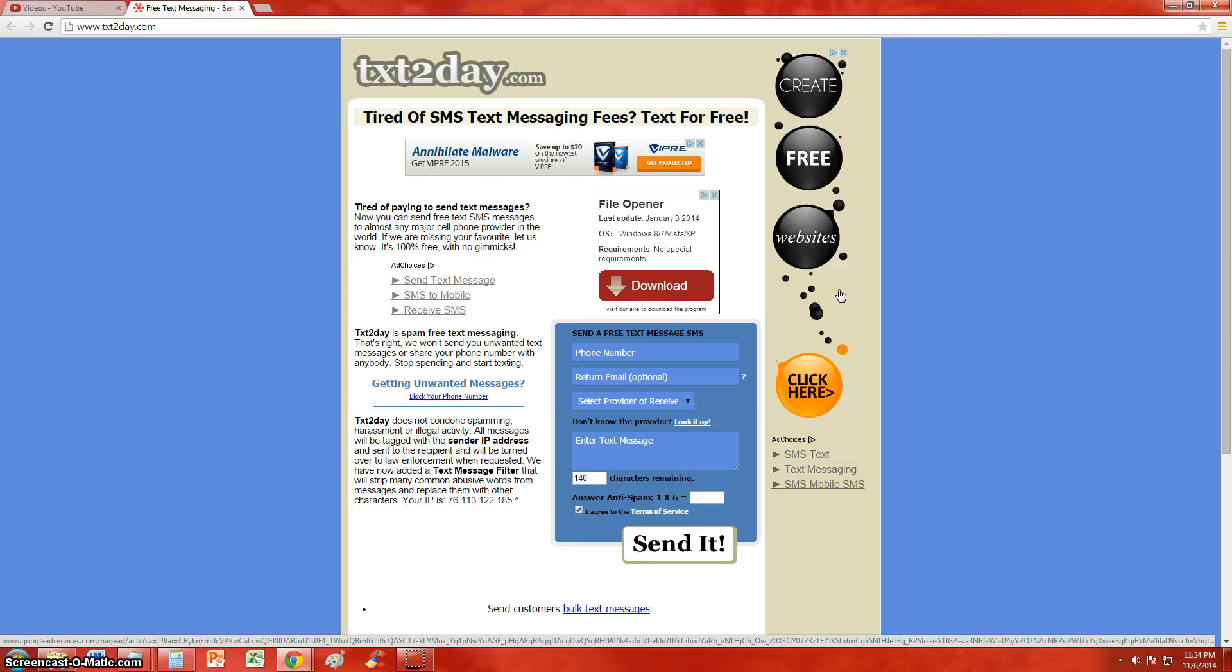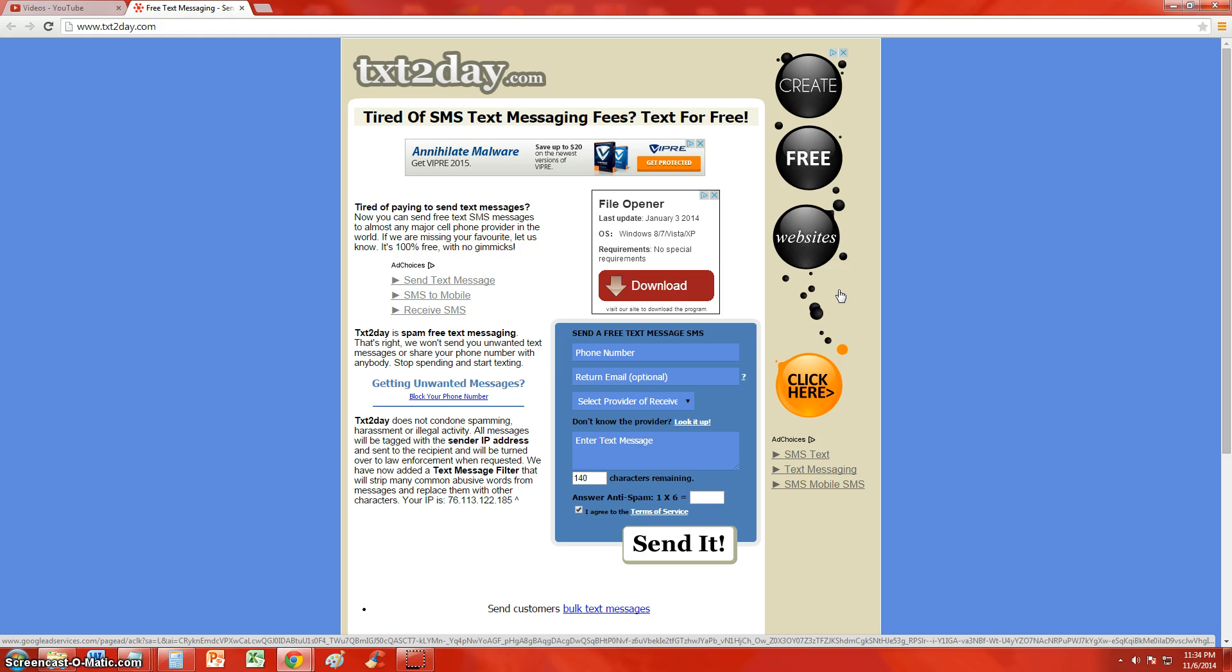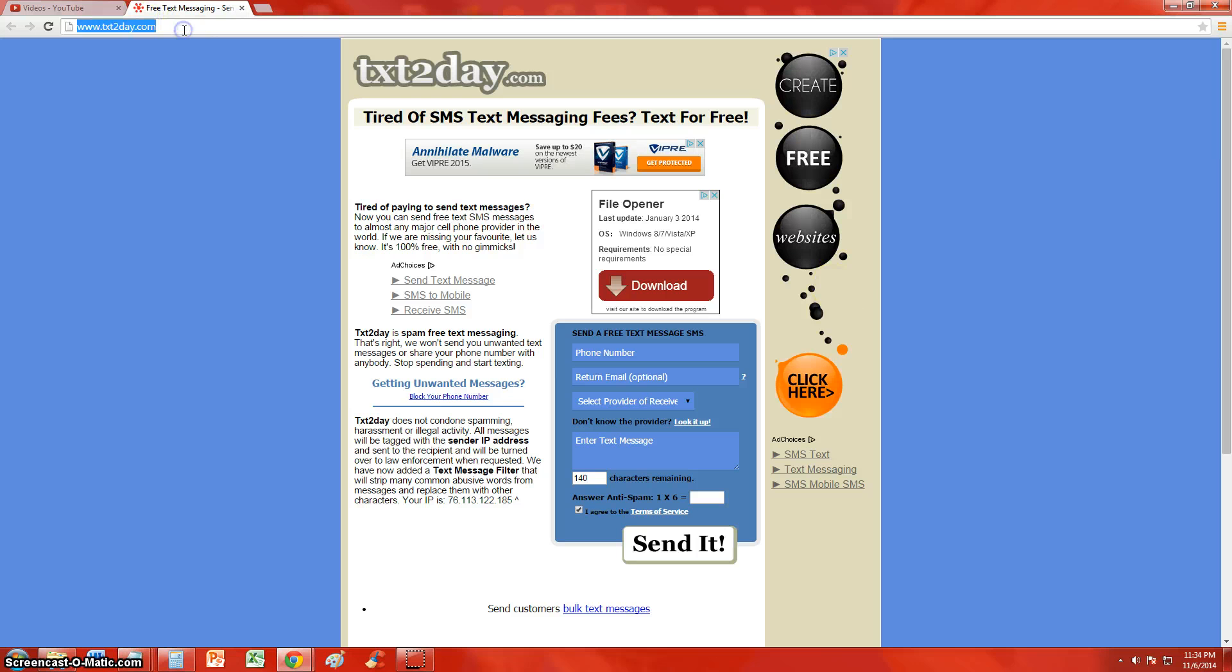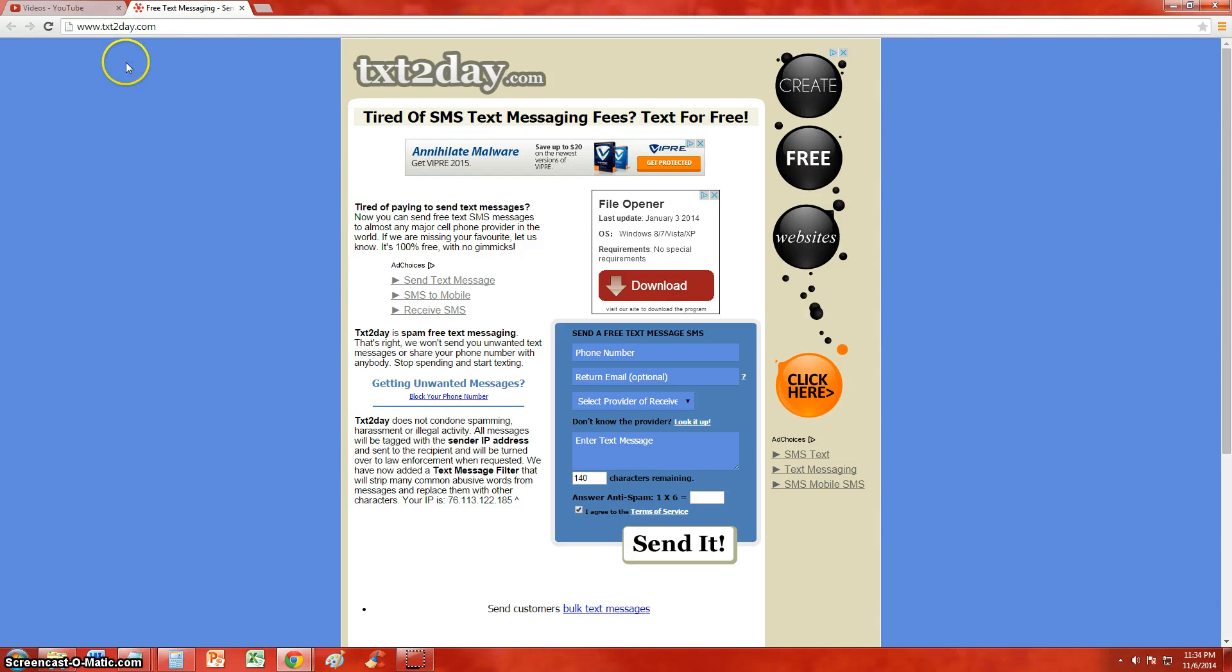All right guys, I'm going to show you how you can send free text messages to any phone by using texttoday.com. I will post a link in the description of the video or just go ahead and type in www.text2day.com. On this website,